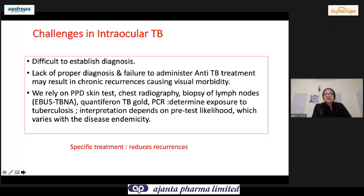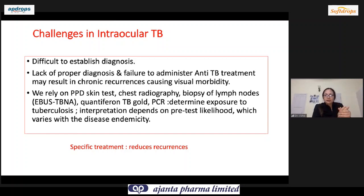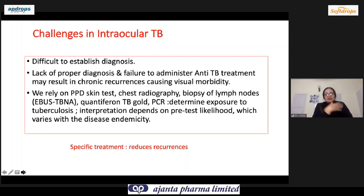The challenges are that it's very difficult to establish the diagnosis because there is nothing we can biopsy and definitively call TB. We rely on indirect evidence: PPD skin test, chest radiography, biopsy of mediastinal or perihilar lymph nodes, Quantiferon TB Gold, and PCR — but all of them determine exposure to TB; they don't confirm active disease. A major challenge is that many physician colleagues send patients back saying this is not TB, creating a dilemma for the ophthalmologist.